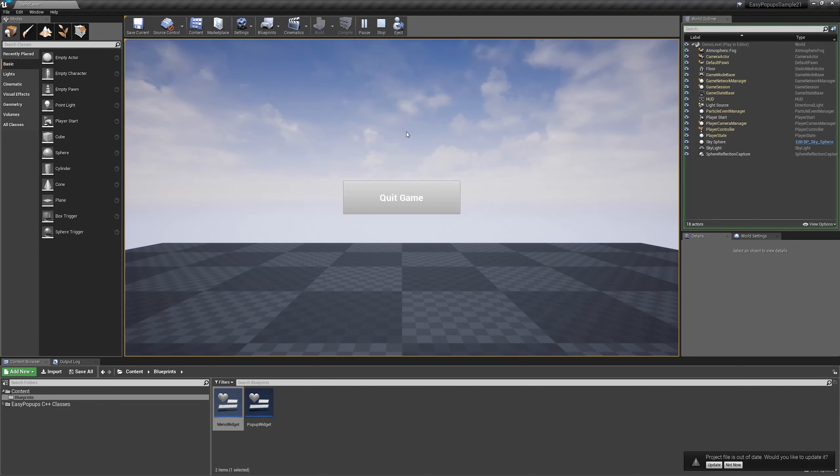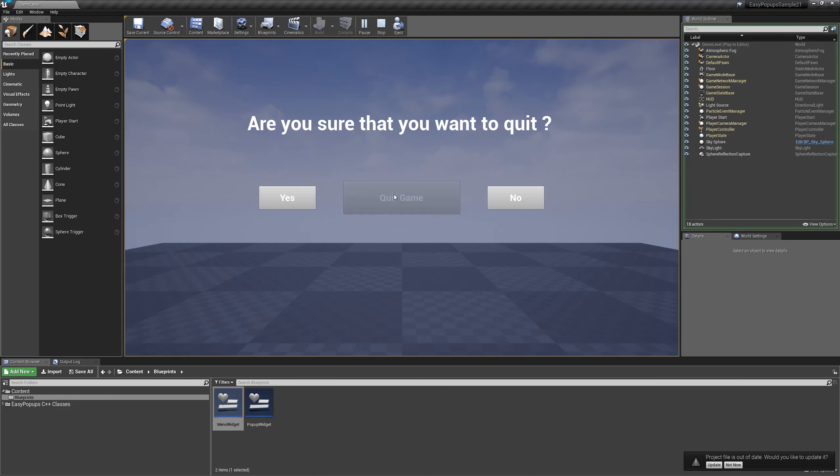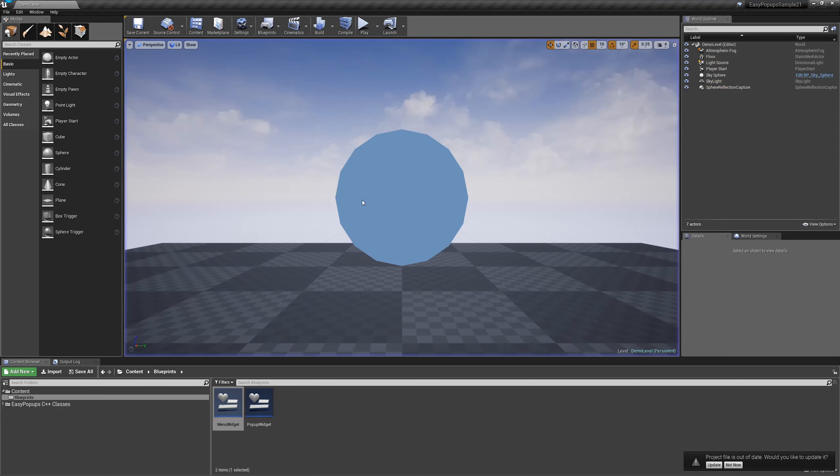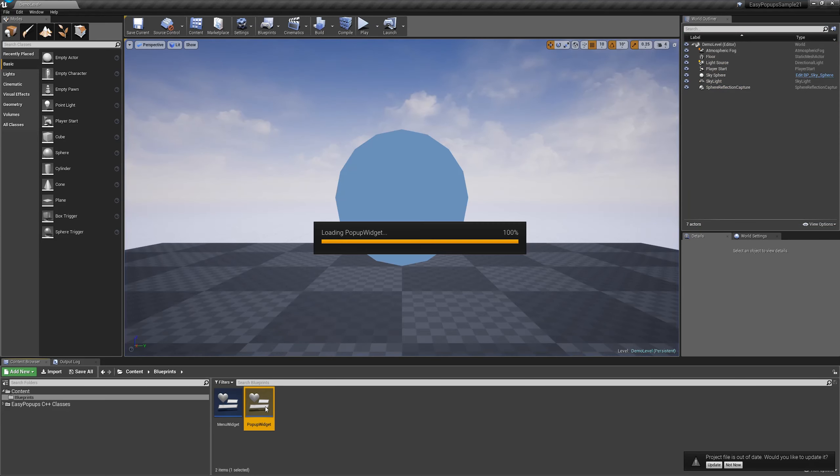As you can see, when we are summoning the pop-up, we are waiting for its input. There was no input. We are waiting.